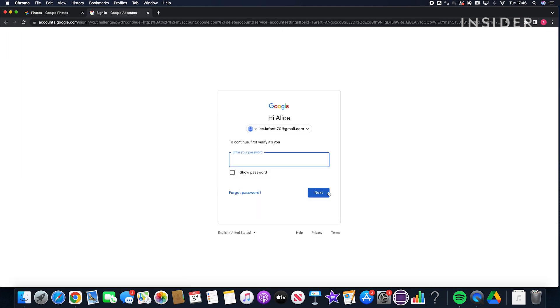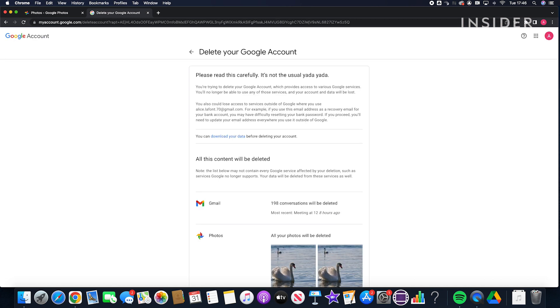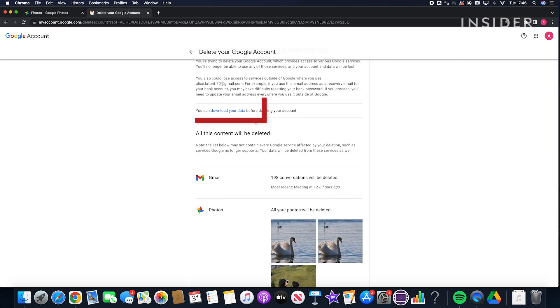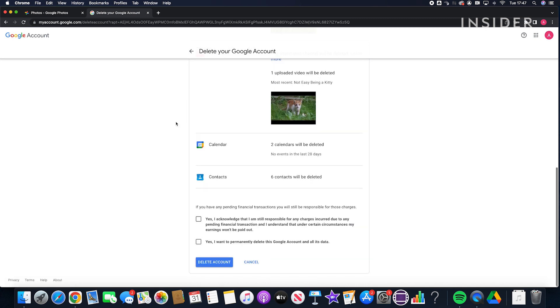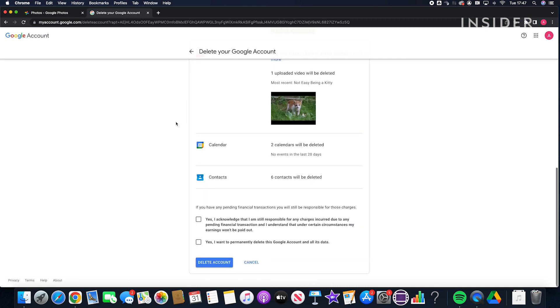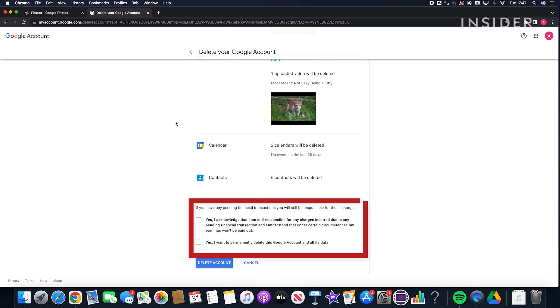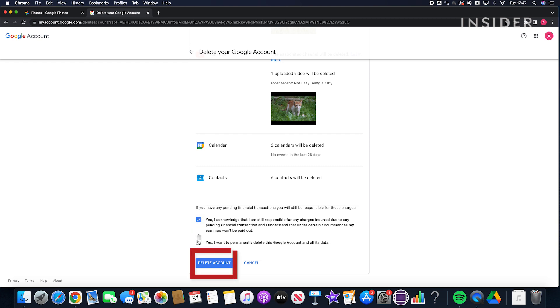You have the chance to download all your data before you delete your account. Click on the check marks to confirm you understand and want to proceed. And click delete account to finalize.